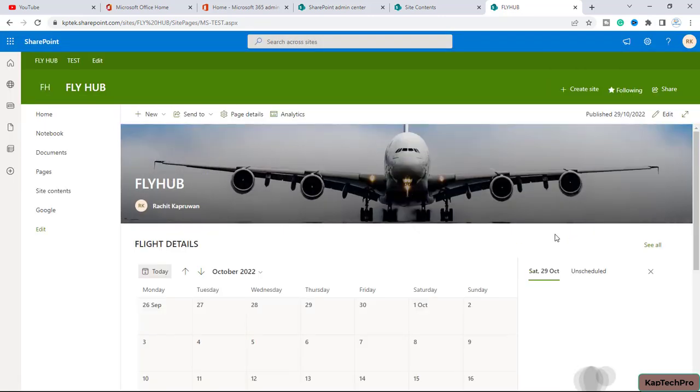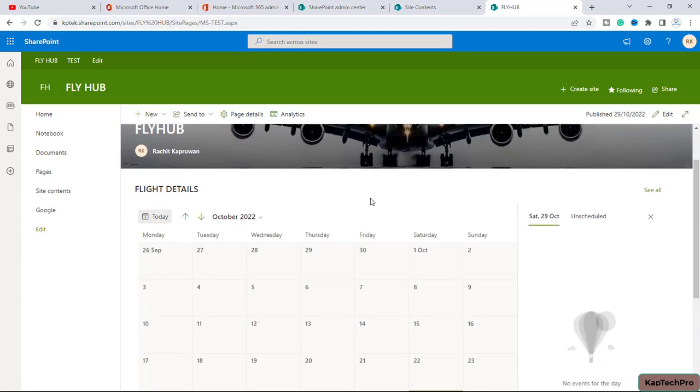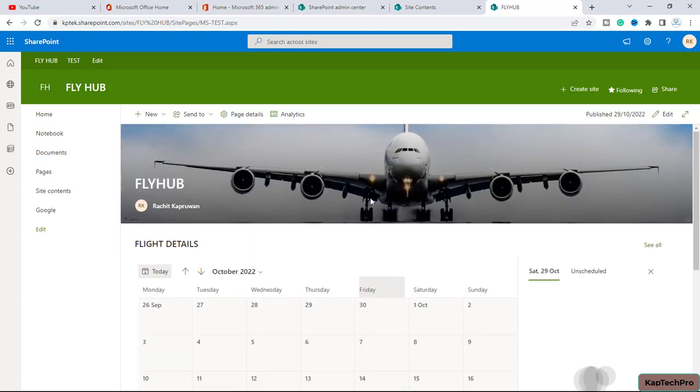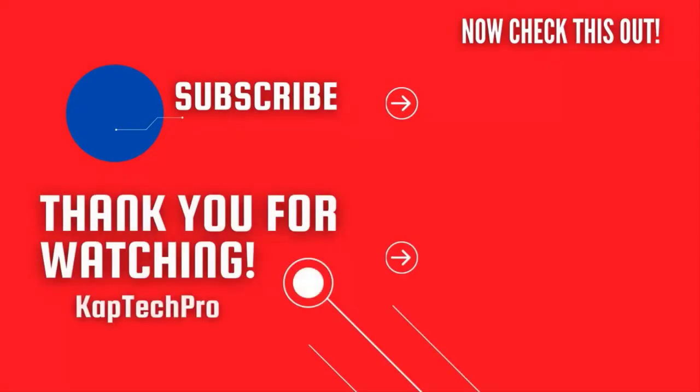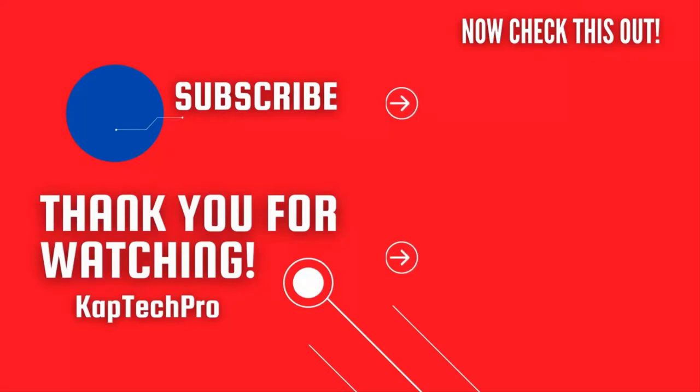So friends, that's all. We can create a calendar view and we can embed the calendar view of a list on the SharePoint page. That concludes our video demonstration. For more informative videos, you can check my other video links on the screen and subscribe my channel and press bell icon for more upcoming videos. I will see you guys in next video.